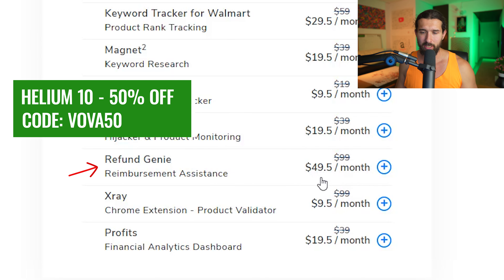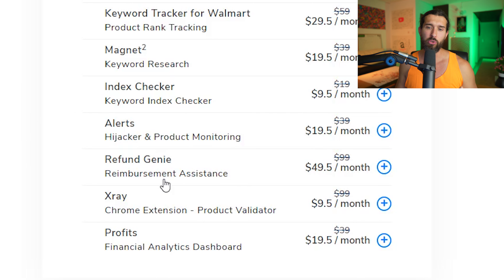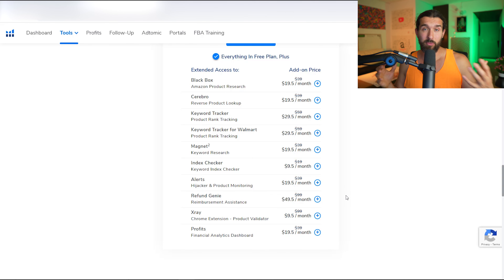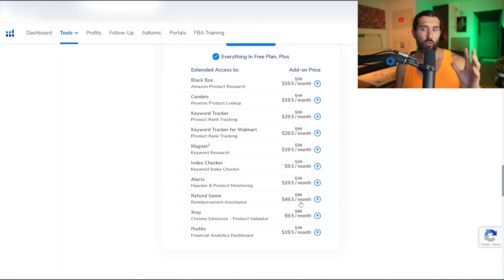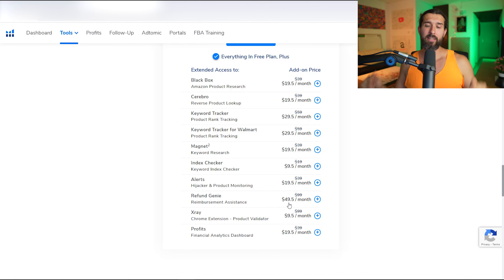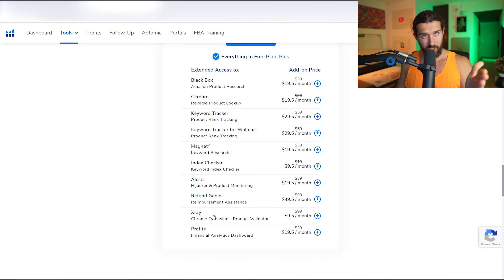Next is Refund Genie, normally $99 but $49.50 a month with the VOVA50 discount. It provides reimbursement assistance — sometimes Amazon loses your inventory and you can get money back. Refund Genie helps you do that easily. It's also included in the Helium 10 Platinum plan, so if you're considering just Refund Genie, you might as well use the Platinum plan since it comes at a similar price point with much more included.